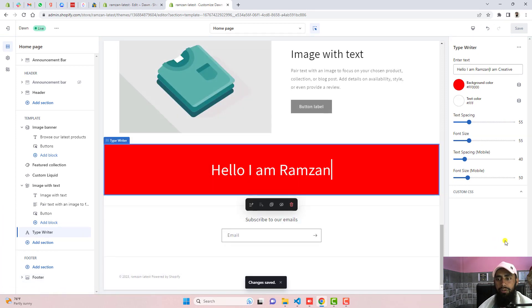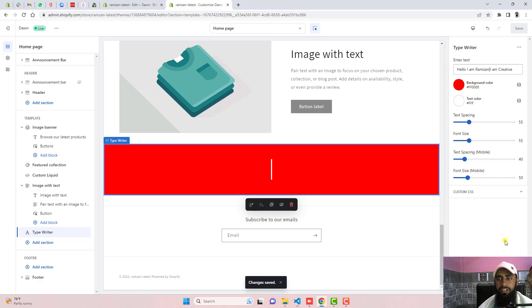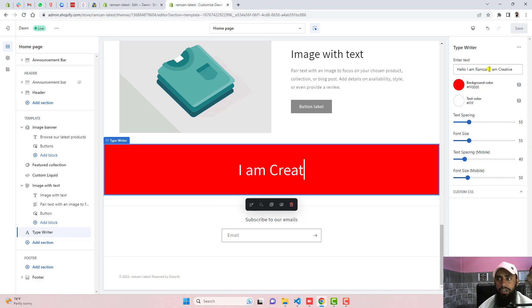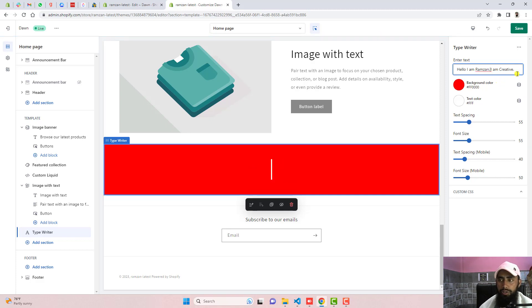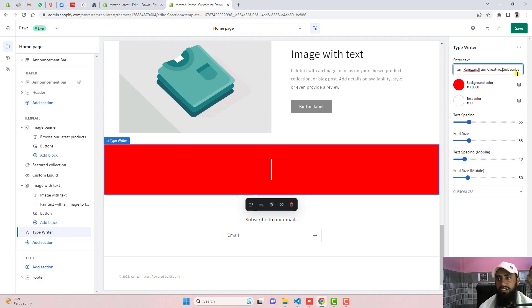Hello I am Ramzan. And then after I am creative. You can also put the dot at the end maybe. And if I'm interested to put one more sentence, I can also put that. For example subscribe my channel.